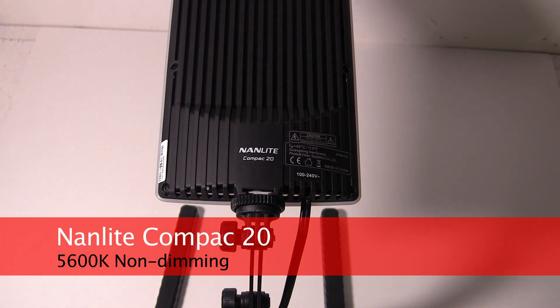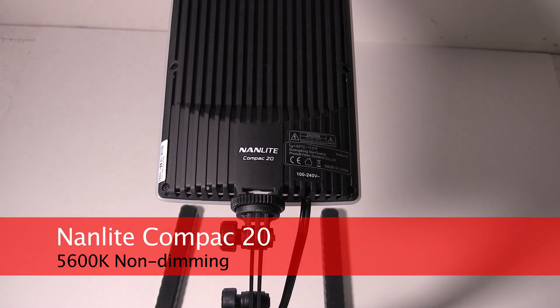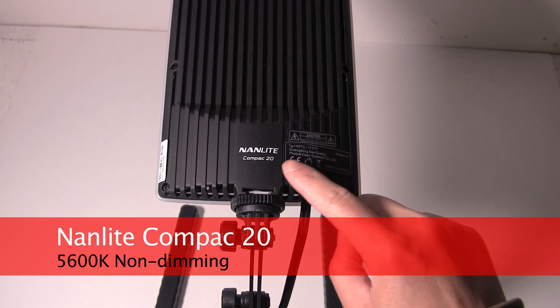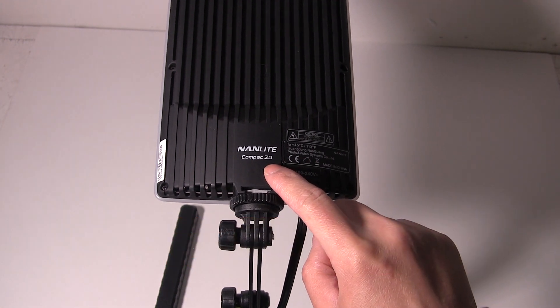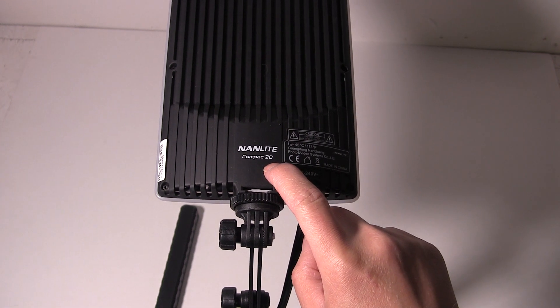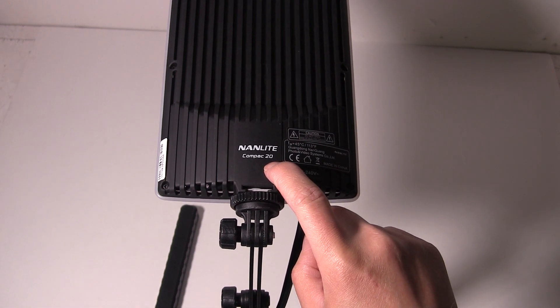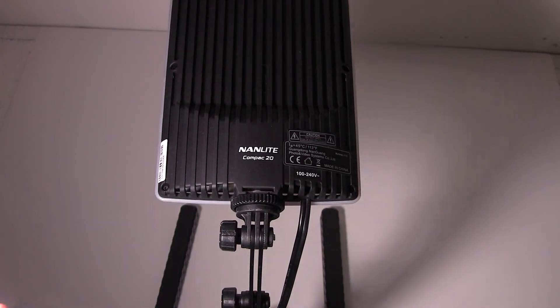In this video I will measure the actual color temperature of three lights I have. First one is the Nanlite Compact 20. This model is supposed to be 5600 Kelvin, degrees Kelvin.